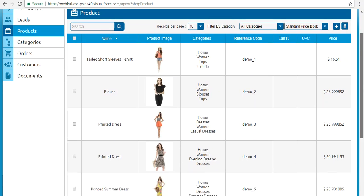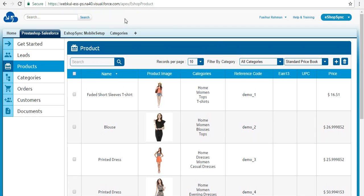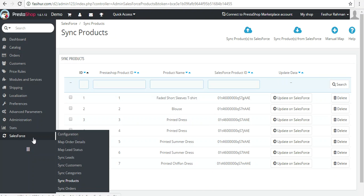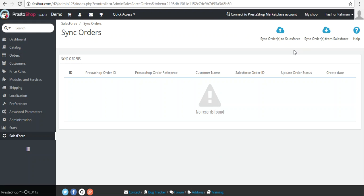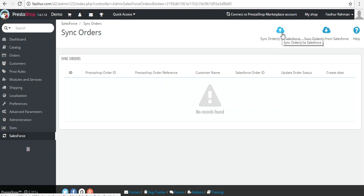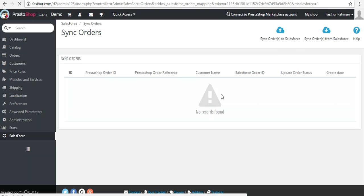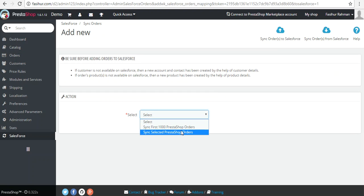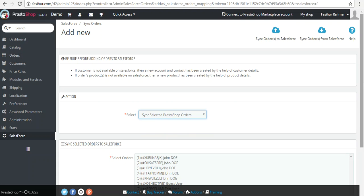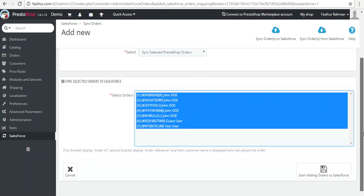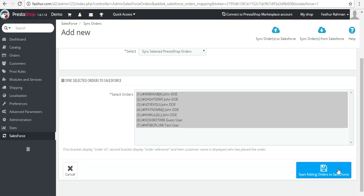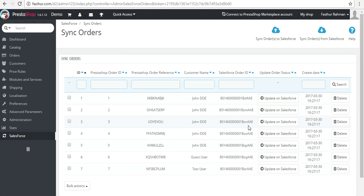Now let's synchronize orders. Click on 'Sync Orders' — there are options to sync orders to Salesforce and sync orders from Salesforce. Click 'Sync PrestaShop Orders,' select all, and click 'Start Adding Orders to Salesforce.' Seven orders available in PrestaShop have been successfully synchronized with Salesforce.